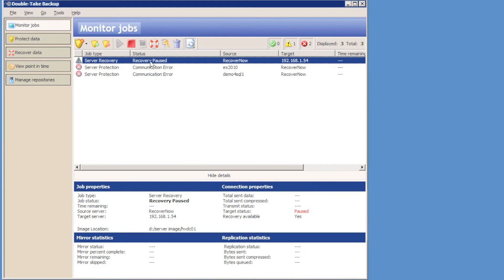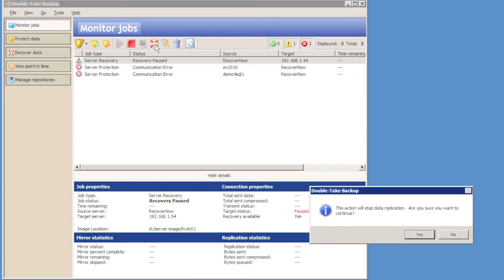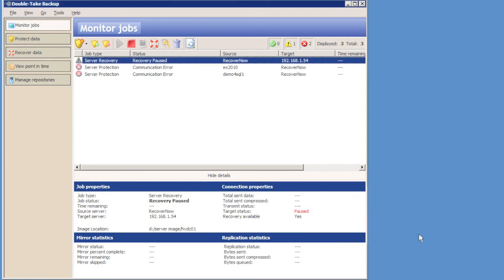All data has been restored to the target recovery server, but we did select to pause the process before completing the system state being applied. So I'm just going to continue the process now. Now this is going to merge the system state and registry from the server that was being backed up to the recovery server.